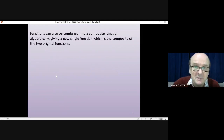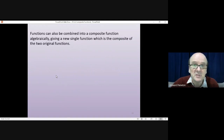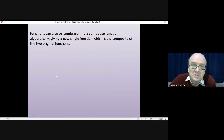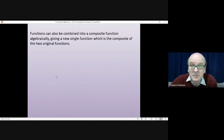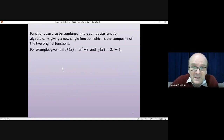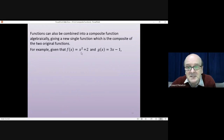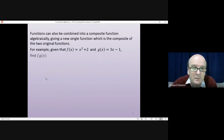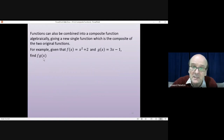Slightly more confusing than that. Functions can also be combined into a composite function algebraically, giving a new single function which is the composite of the two original functions. For example, given that f of x is x squared plus 2 and g of x equals 3x minus 1, rather than finding f of g of a number, you could find f of g of x as one composite function.